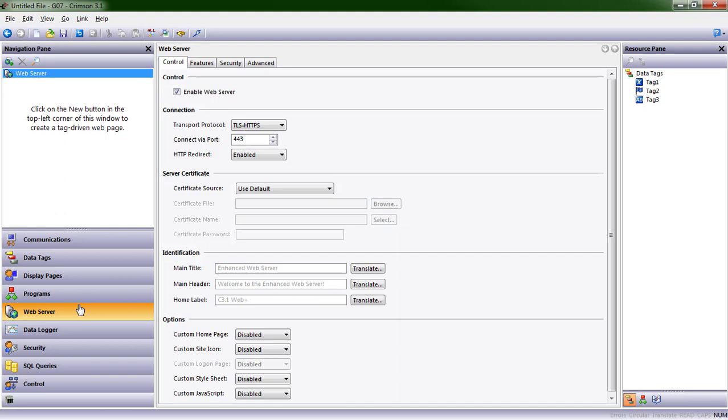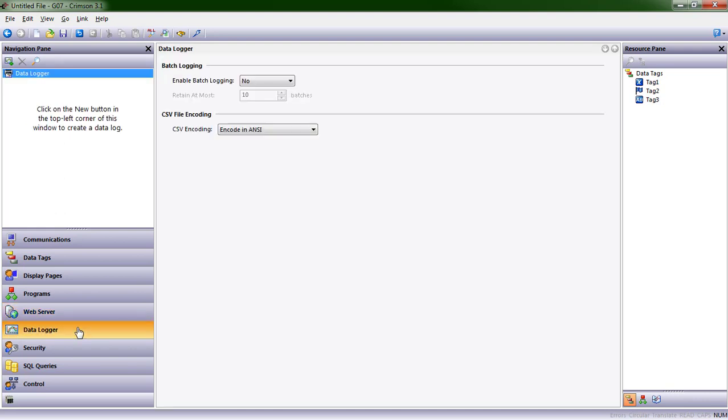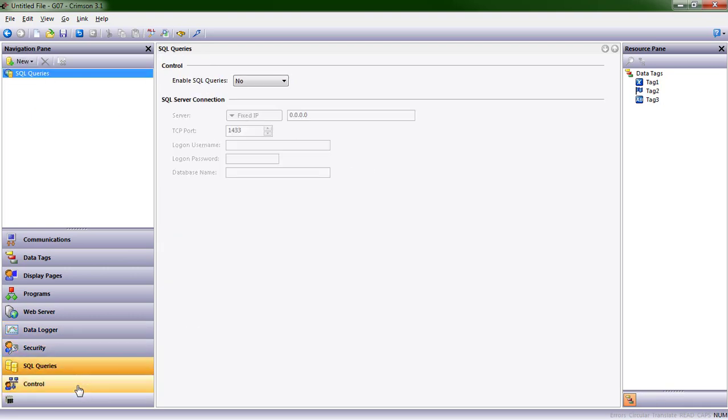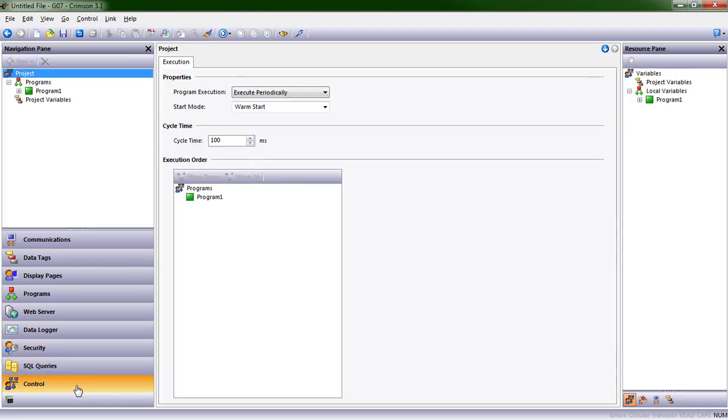A web server, which we'll enable so that we can look at our HMI from anywhere through a web browser. We'll be able to see the screen of our HMI. Data logger, security, SQL queries, control, which is our Crimson control engine.